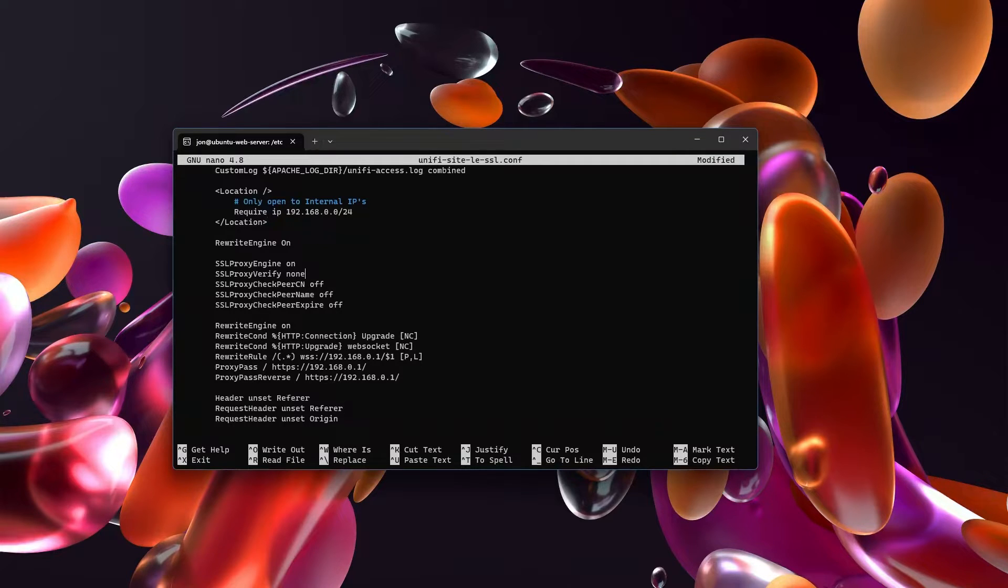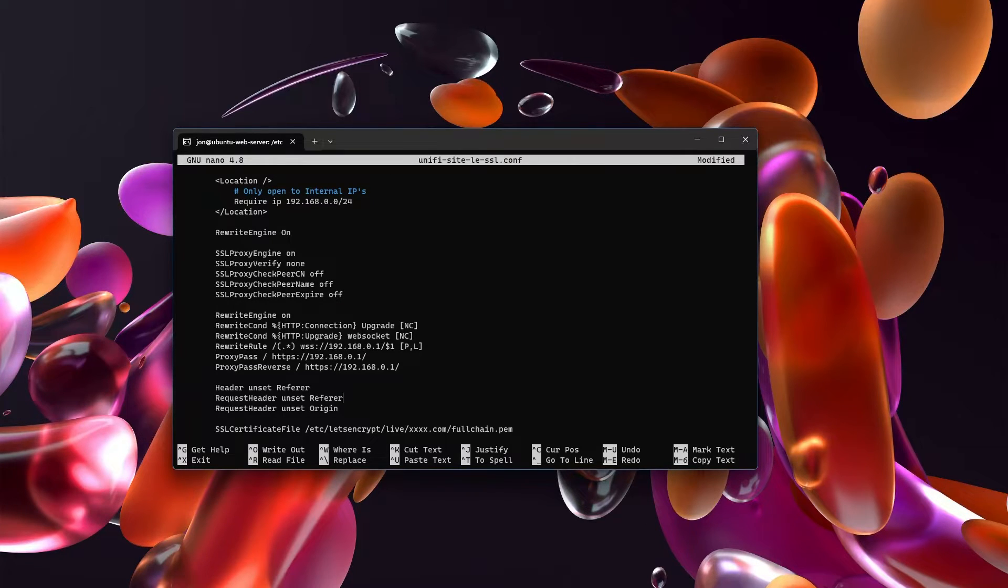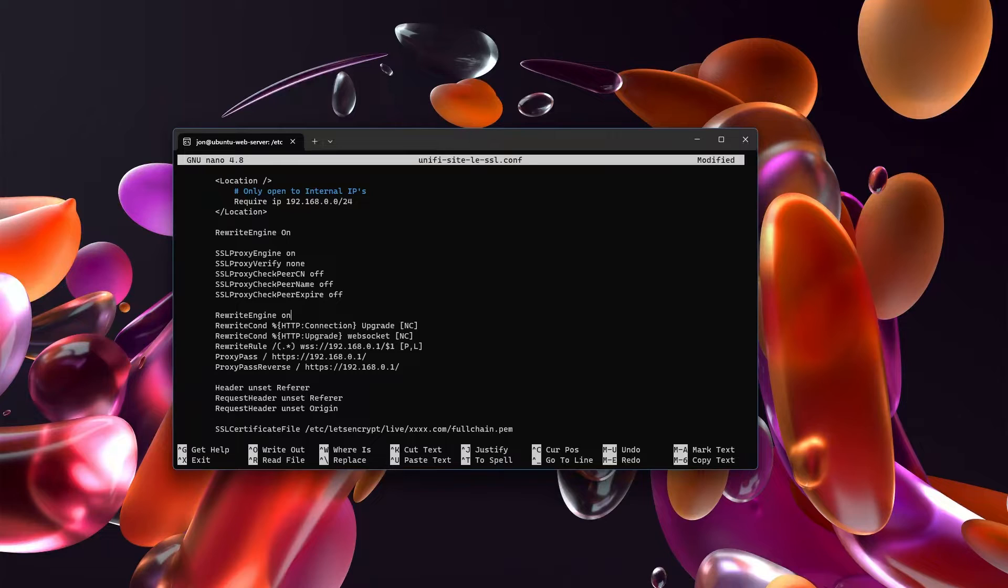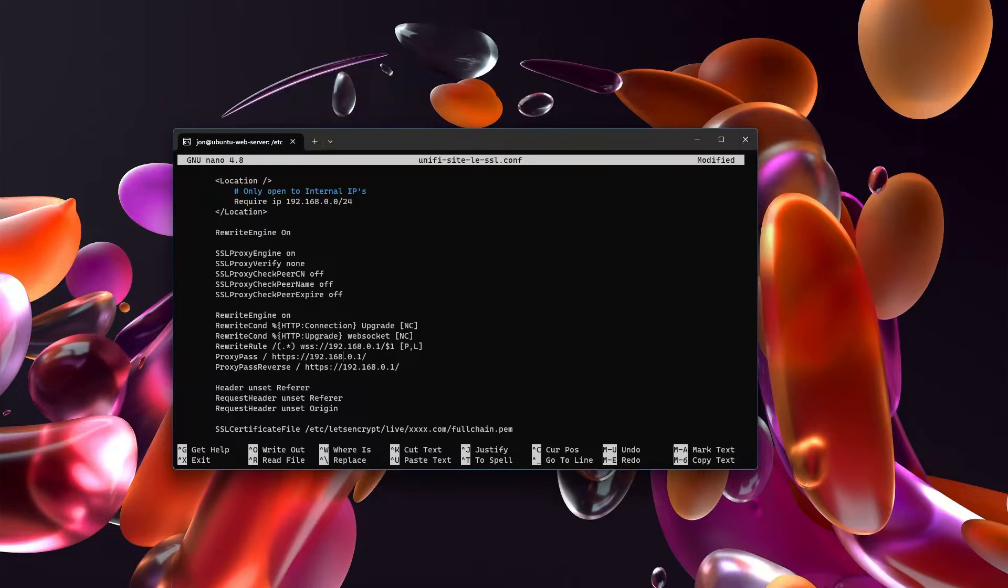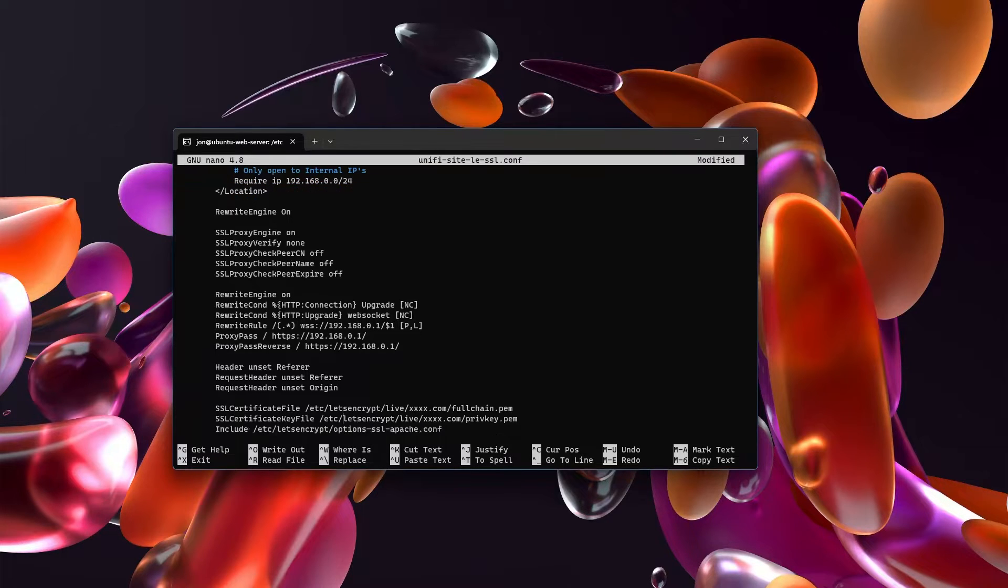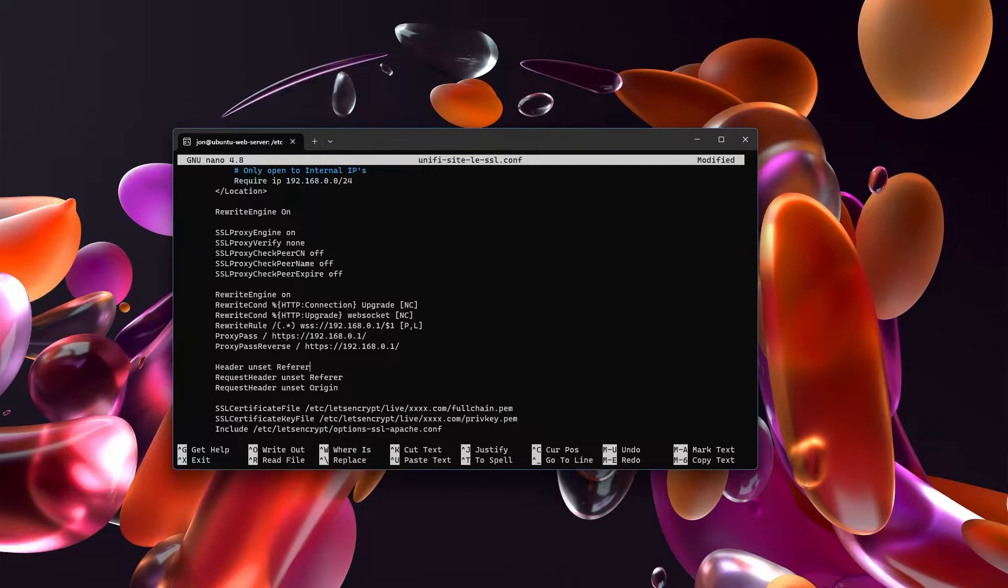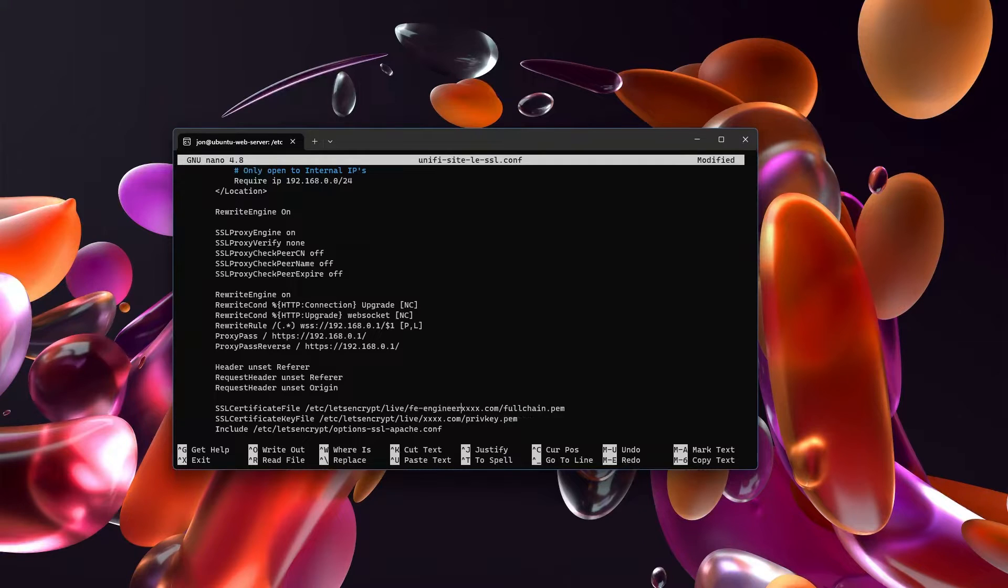And then what we'll do is we'll turn rewrite engine on. We'll set a bunch of these SSL settings for proxying. And in this rewrite section is where the magic happens. This is where we actually are proxying and reverse proxying over to our UDM Pro or whatever server is controlling our unify operating system. And so this 192.168.0.1, that is my UDM Pro. And so that's why I have this IP address in here. And these are the things that set up the proxy and reverse proxy. And then for Apache, there's a couple of other things that you'll need to make this work. Header unset referrer, request header unset referrer, request header unset origin. You will need those in order to have everything functionally work correctly.